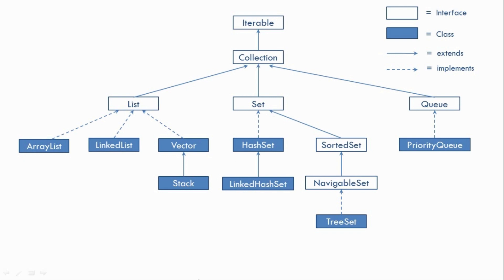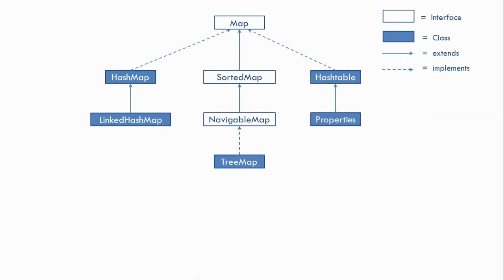Now let's look at the hierarchy of the Map interface. So this is the hierarchy. Now again even here we have the same notation. So we have some classes and some interfaces. Now again you can just note down this diagram or take a snapshot of it for future reference.